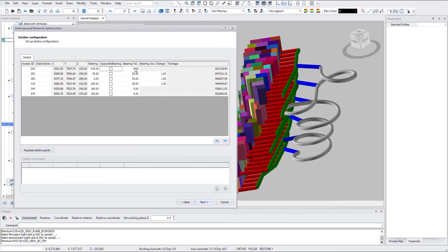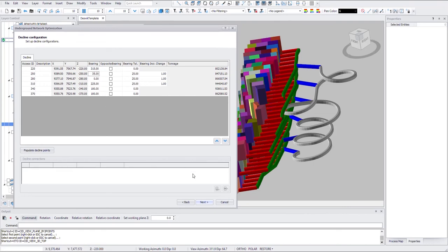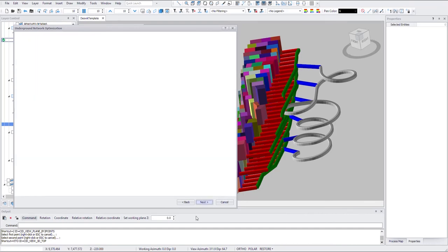And bearing tolerance is basically how much you would allow the ramp to deviate from the preset bearing here. So here's a trial and error process. So I'll go with that.